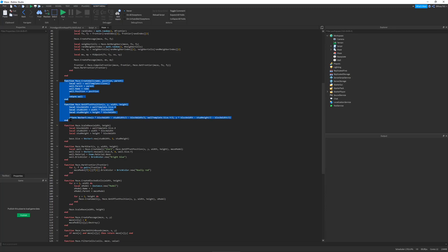I based all of my code here off of a forum. I will link that down below. And the forum was actually written in F sharp. Which is so different than Lua. It was very hard to translate. But I managed to get it to work.